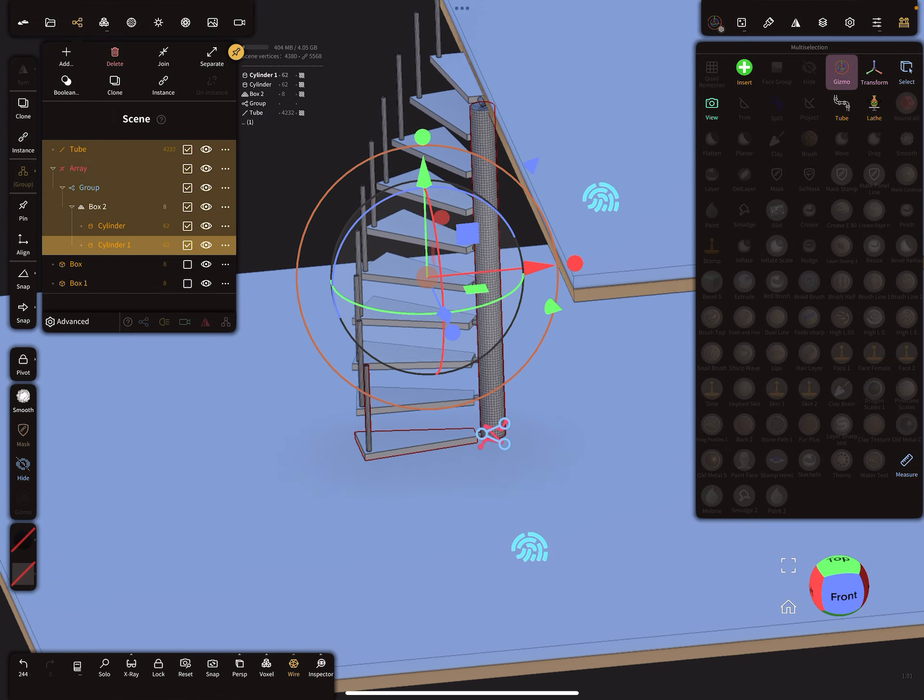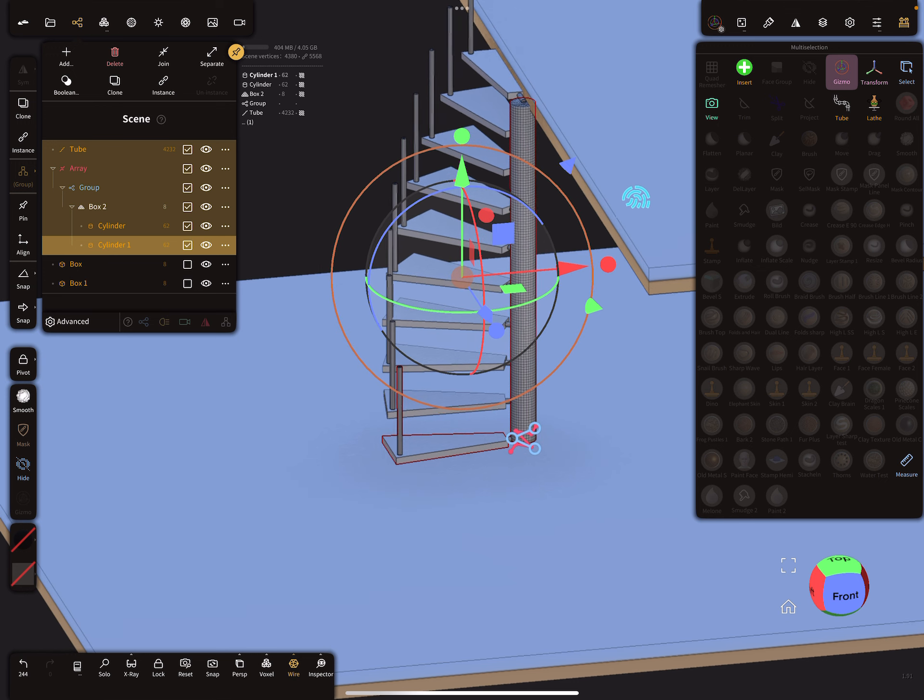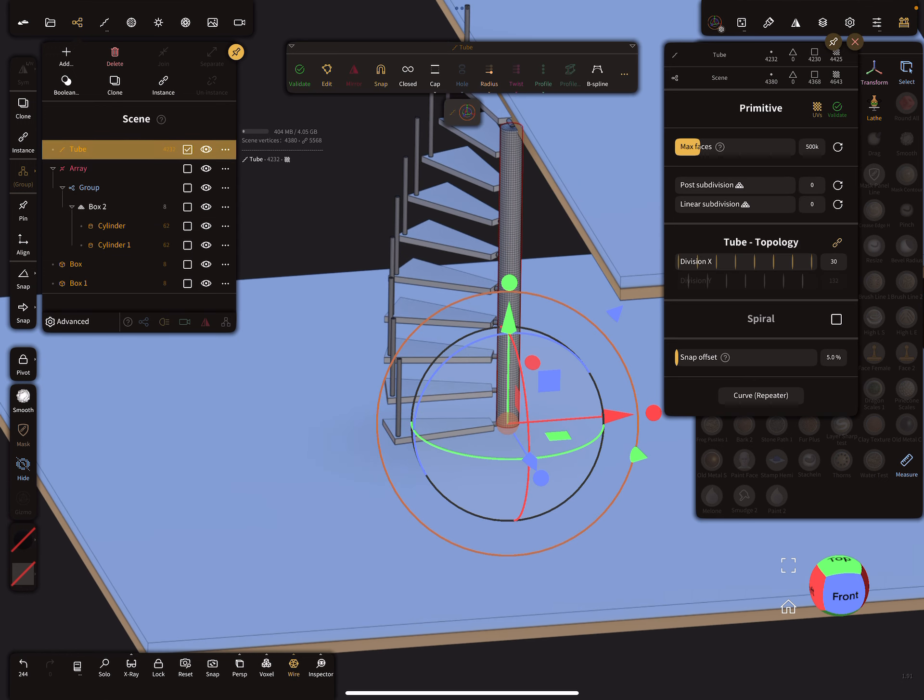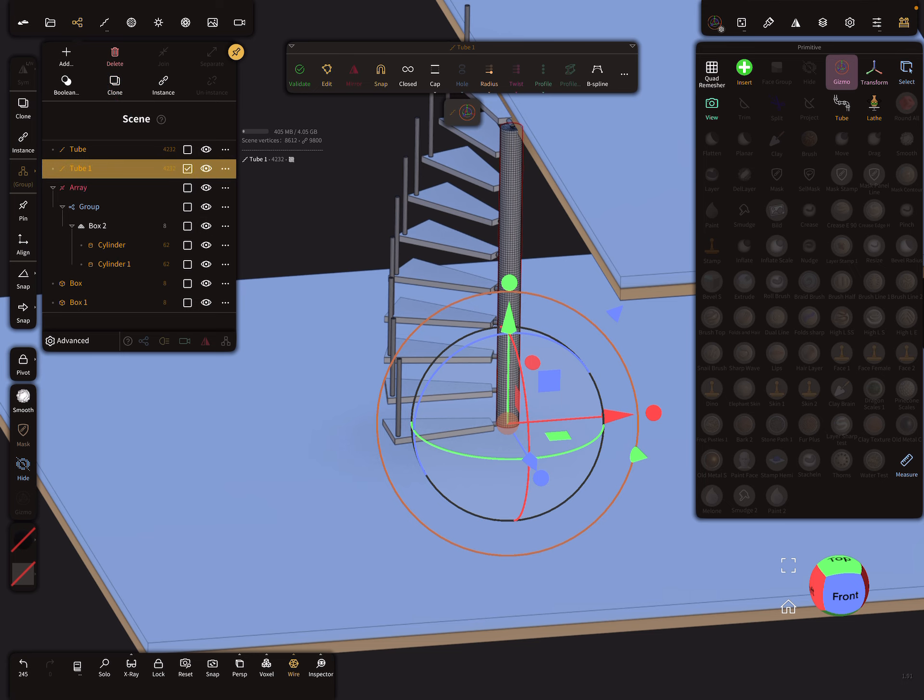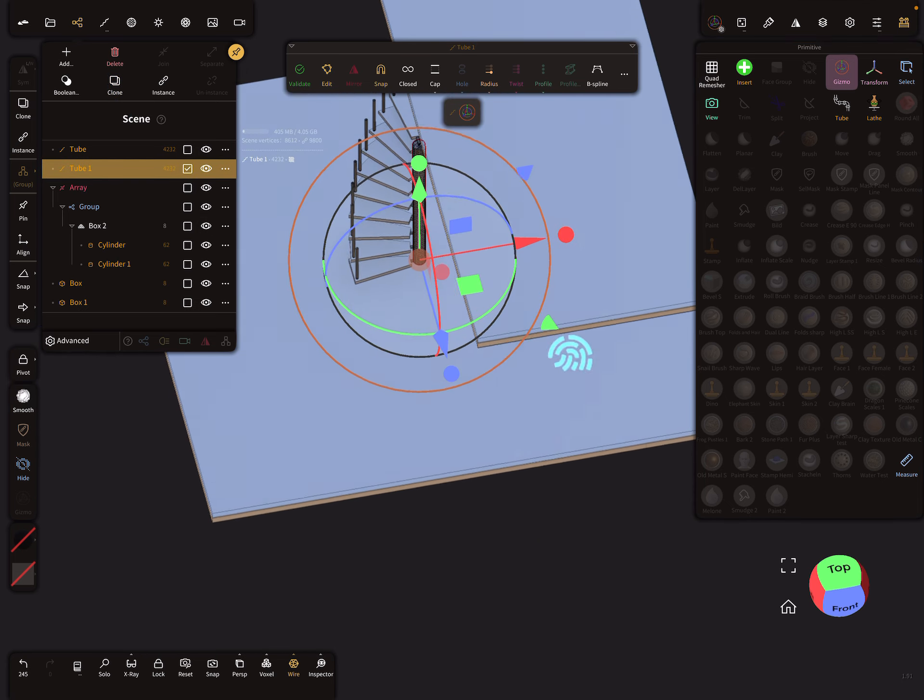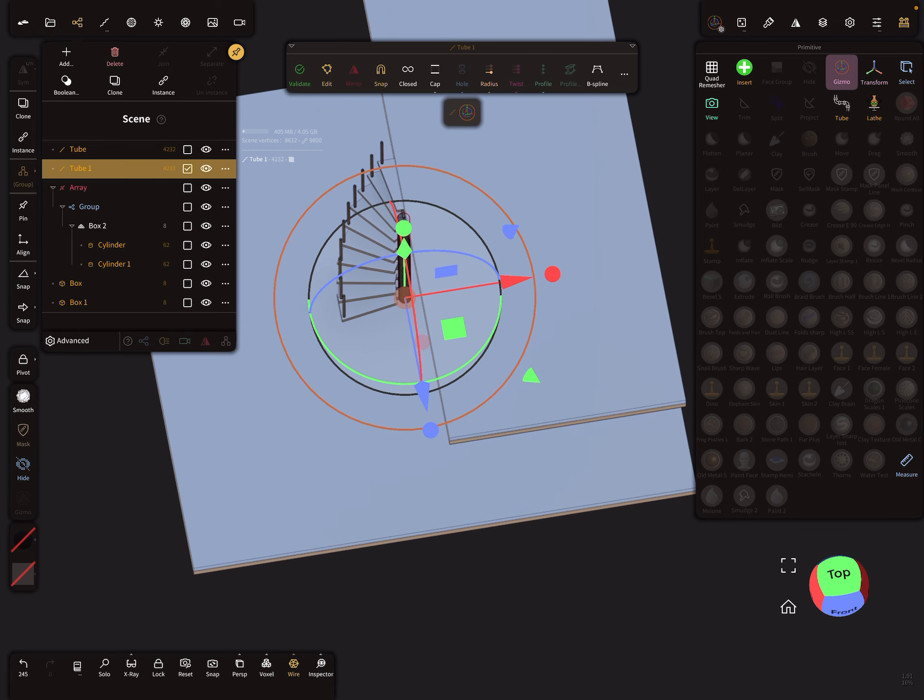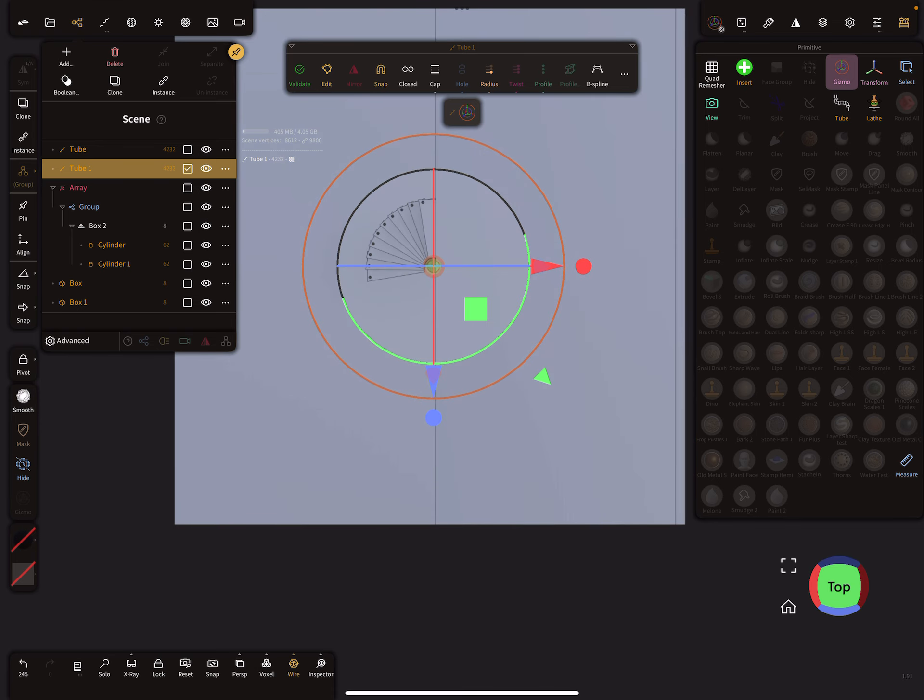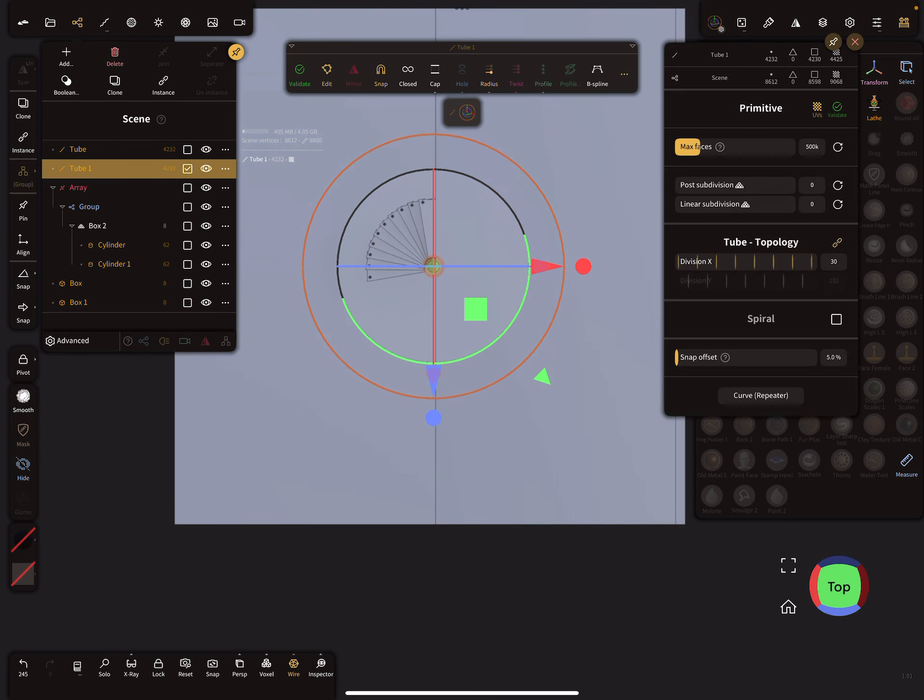Okay, the next thing is we have here our tube, and from this tube we can create a clone. For the clone, we can set the clone to a spiral.